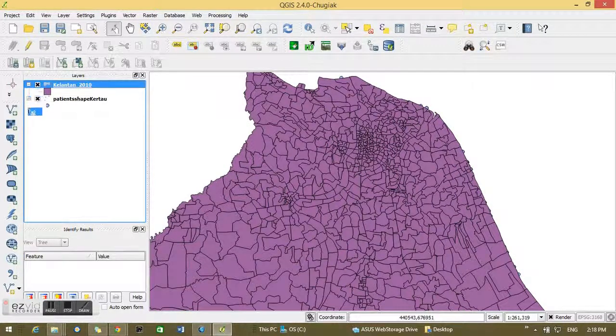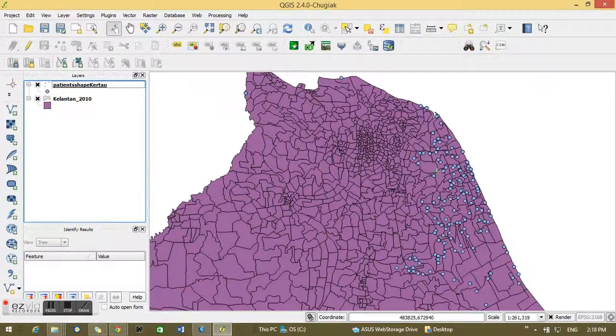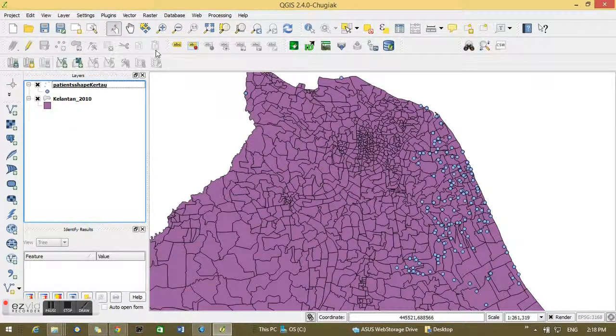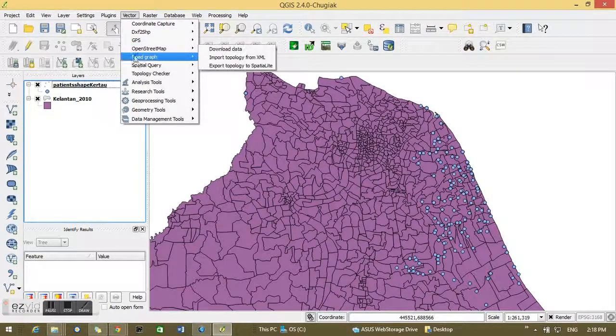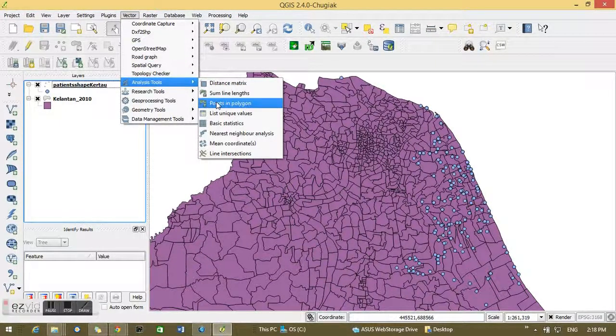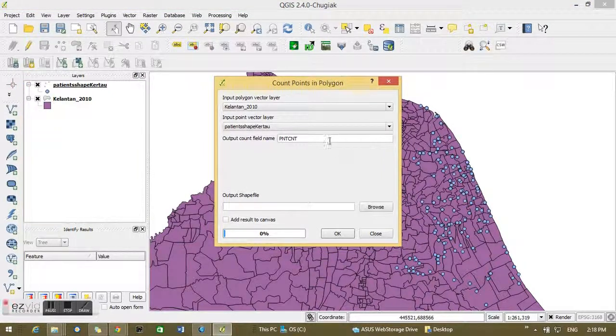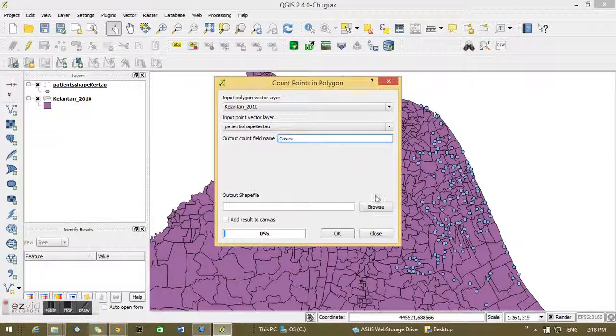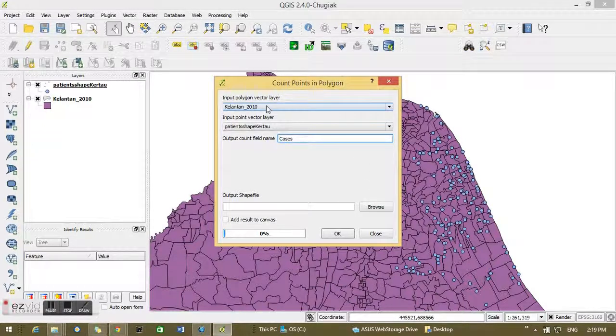Now you can see lots of polygons there, and I move the layers so that the points are visible. Next, I go to Vector and go to Analysis Tools and go to Count Points in Polygon. You can choose the up to count field names to cases because in this area these are cases, patients.